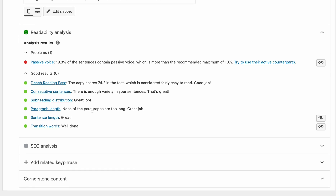That breaks it up really nicely. The paragraph length is great, the sentence length is great, and we use enough transition words. The only problem here is that a lot of our sentences are in passive voice. They recommend a 10% maximum for passive voice sentences — we have 19.3% — but that's okay because we have all these other positive results. They balance out and we still have an overall readability score that is good.